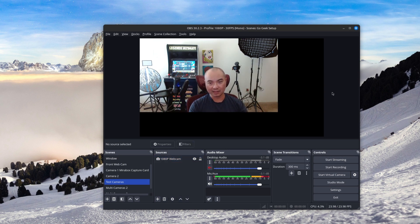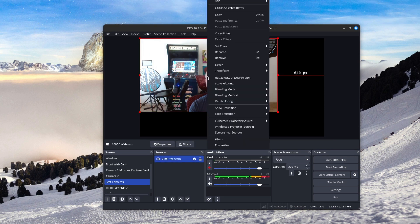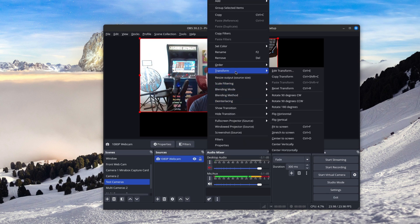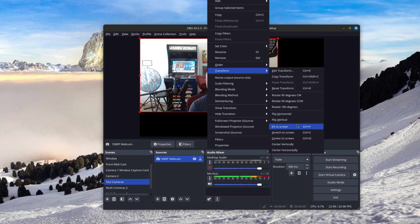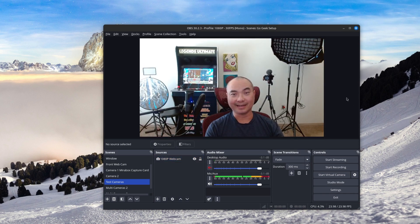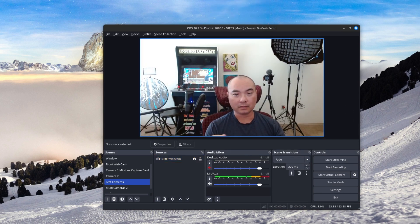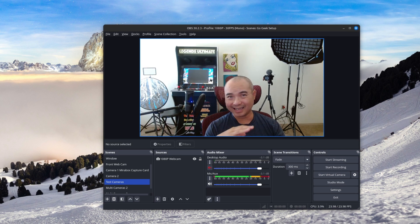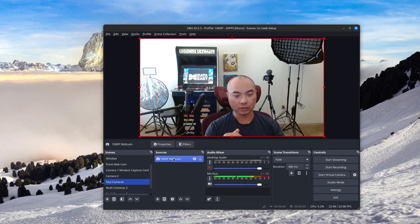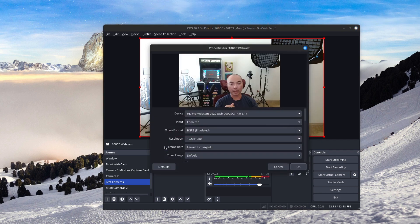But you might also notice that it doesn't fill the entire screen. So what you want to do is select it, then right click on your mouse, then you go to transform, and then fit to screen. And now it's fit the entire screen. And the thing is, if you're not seeing anything from this video source, you do want to check your properties. So choose the source, go to properties.